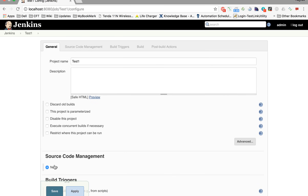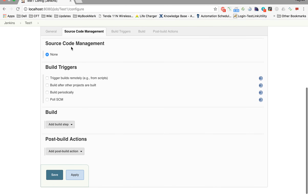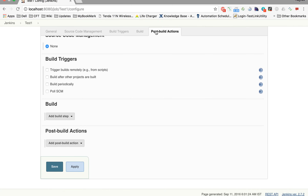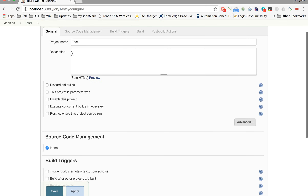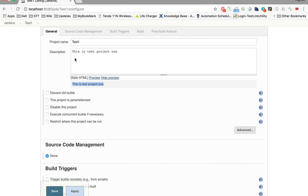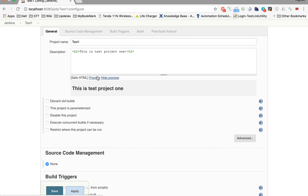As soon as you click OK, you will be taken to a window where you can provide different details for your job. We have five sections: General, Source Code Management, Build Triggers, Build, and Post Build Actions. In General, you can provide a quick description to your project. For example, 'test project one'. You can also use HTML tags like H2, and preview how the description will look.